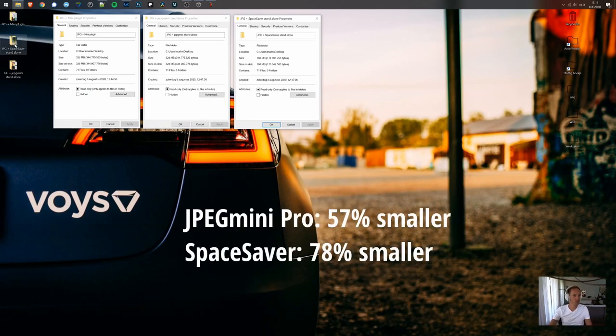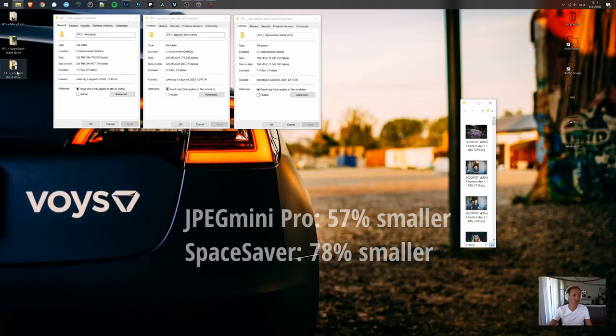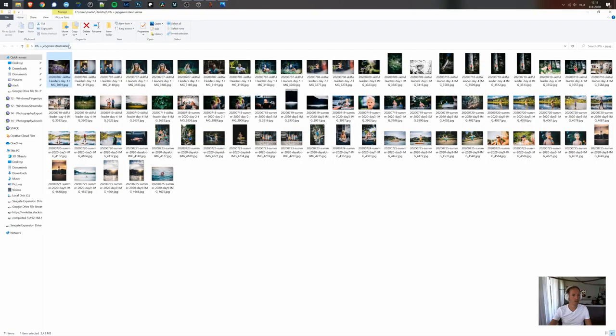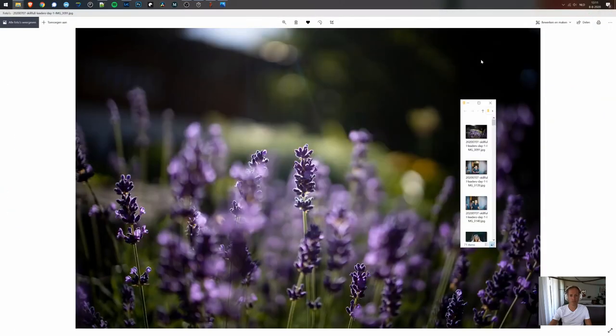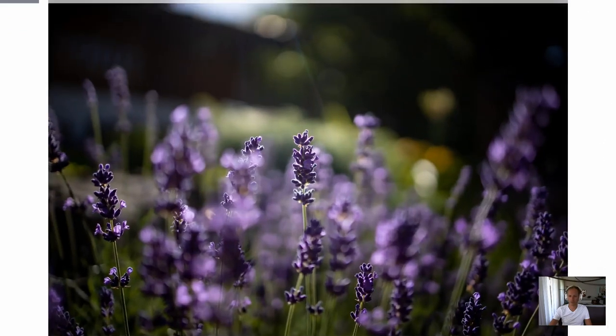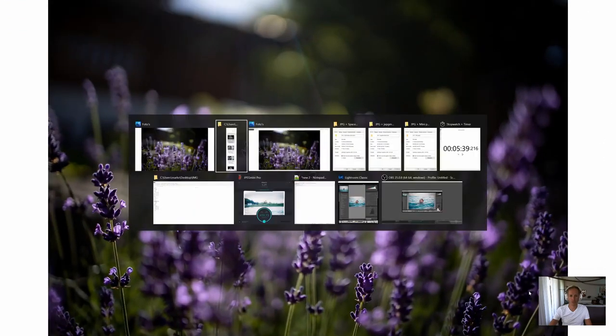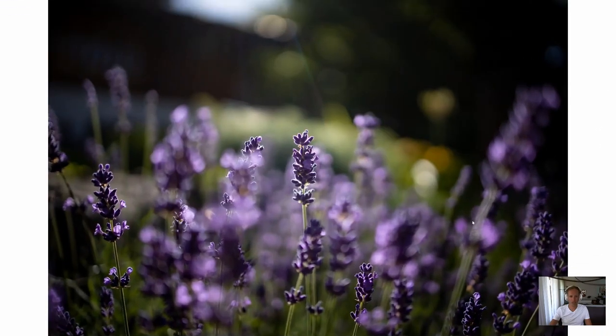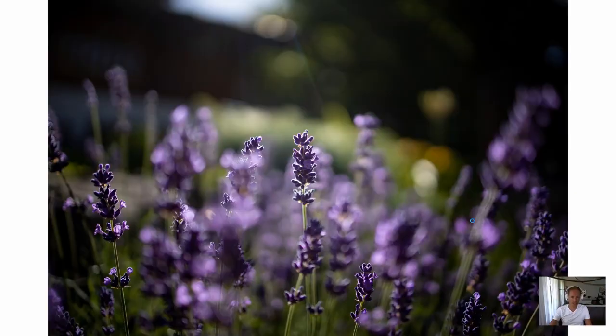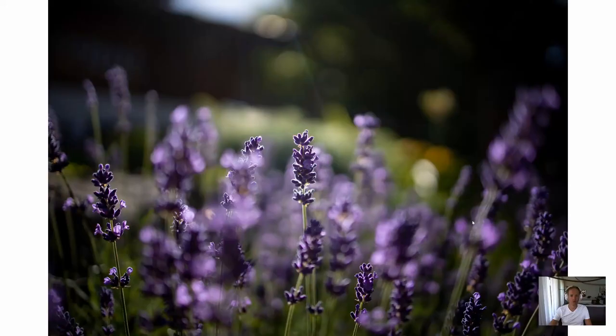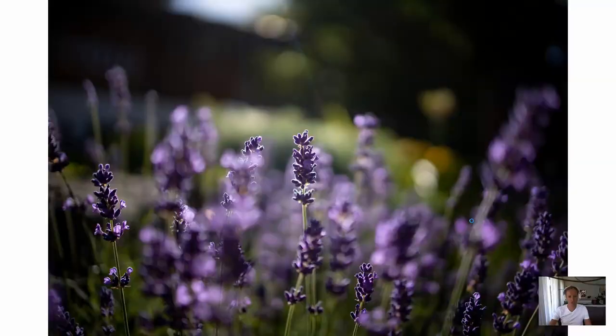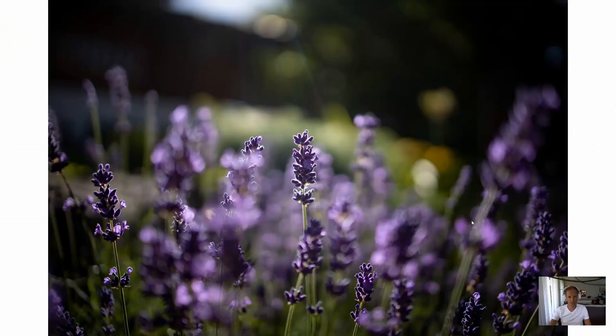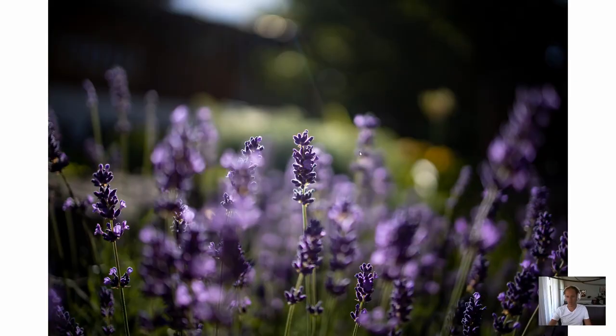Now I would like to do a small quality comparison. I did the JPEG Mini version. This is the Space Saver version. And as you can see, it's almost impossible. I couldn't find any big differences between the two files. So yeah, it's just amazing that you can compress files this much without any loss in visual quality. So very cool to see.